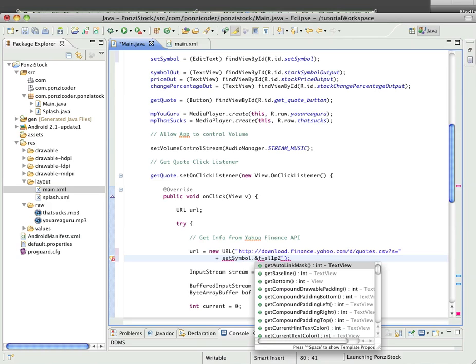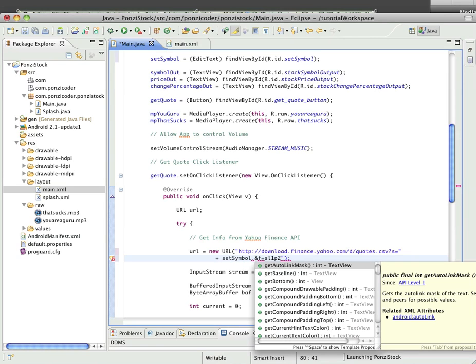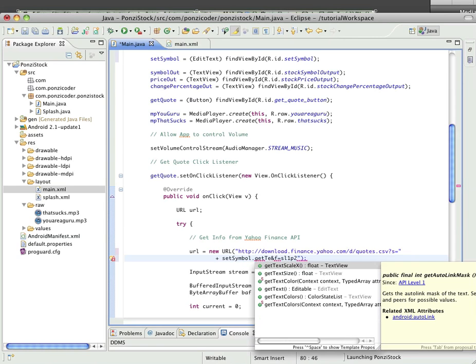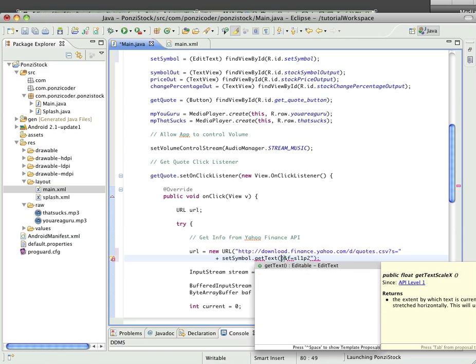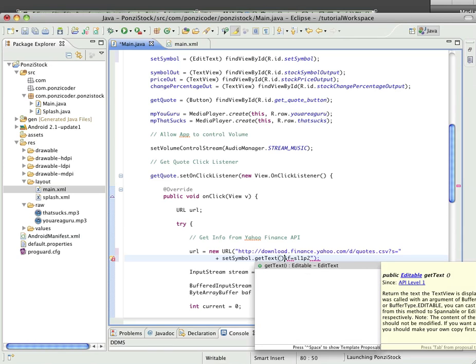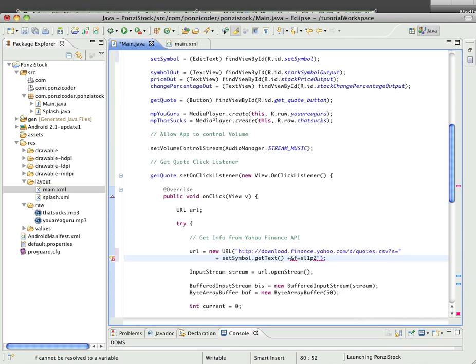We'll type out, we'll get our reference variable here, which is set symbol, and then we're going to use the method getText. It's just going to fill set symbol dot getText with whatever the person has typed in.